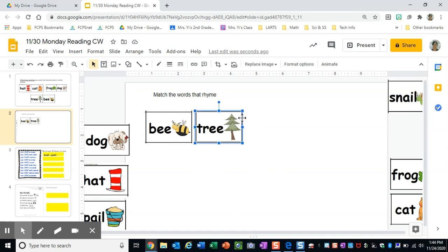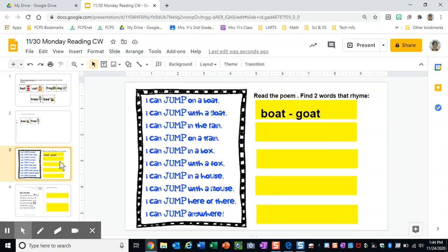So for this slide, you're going to be matching the words that rhyme. On the next slide, you're going to read the poem. Then you're going to find two words that rhyme.